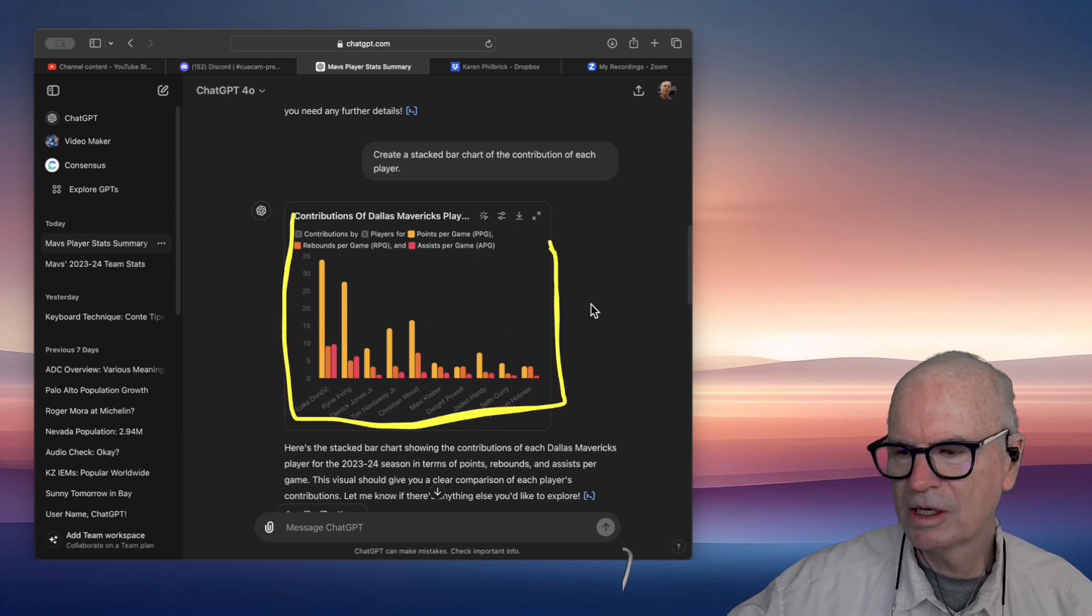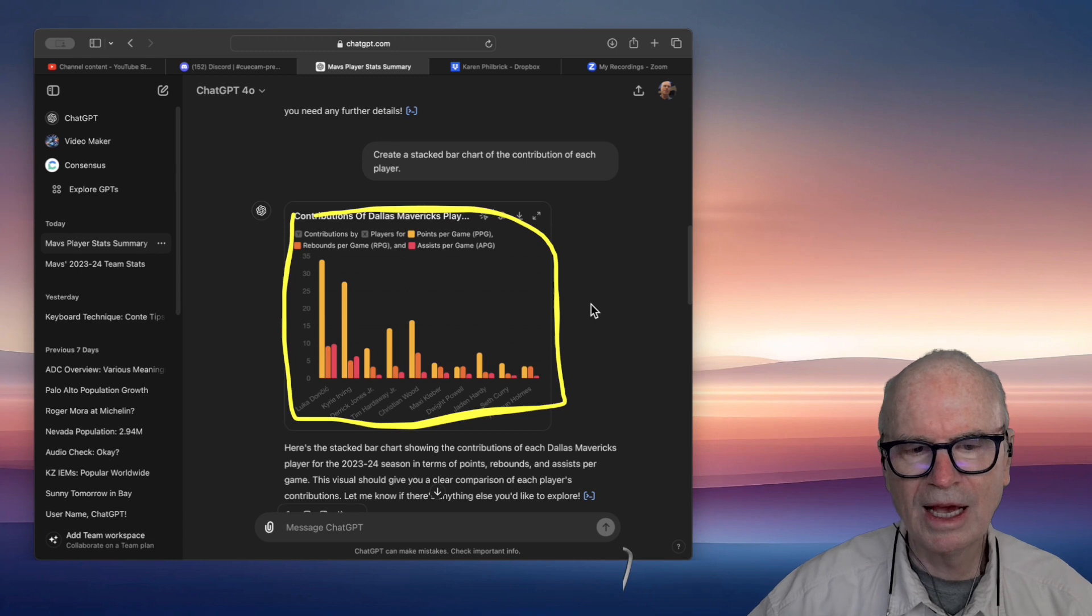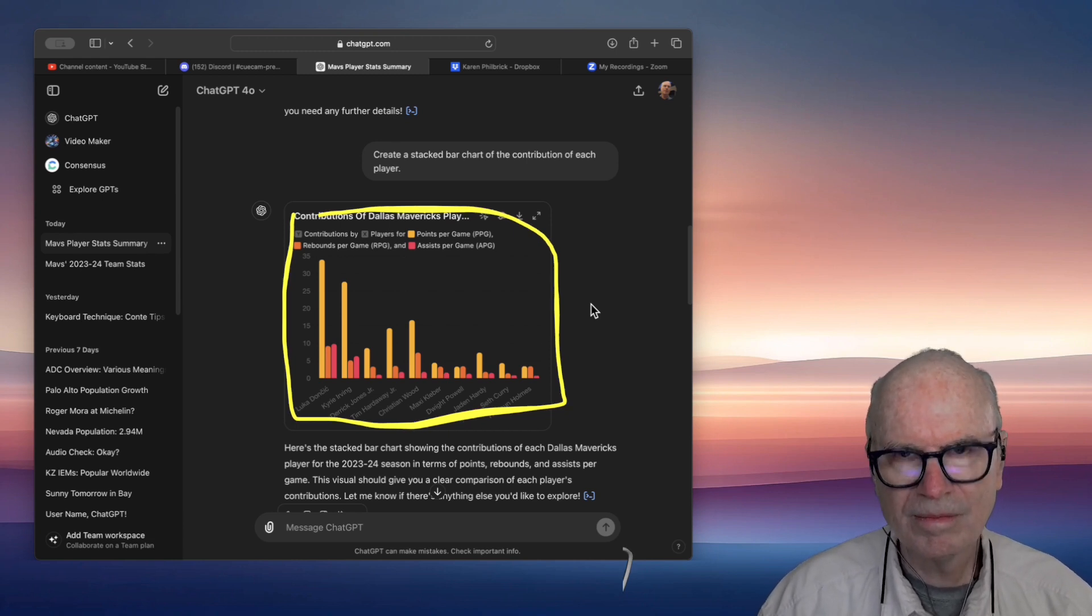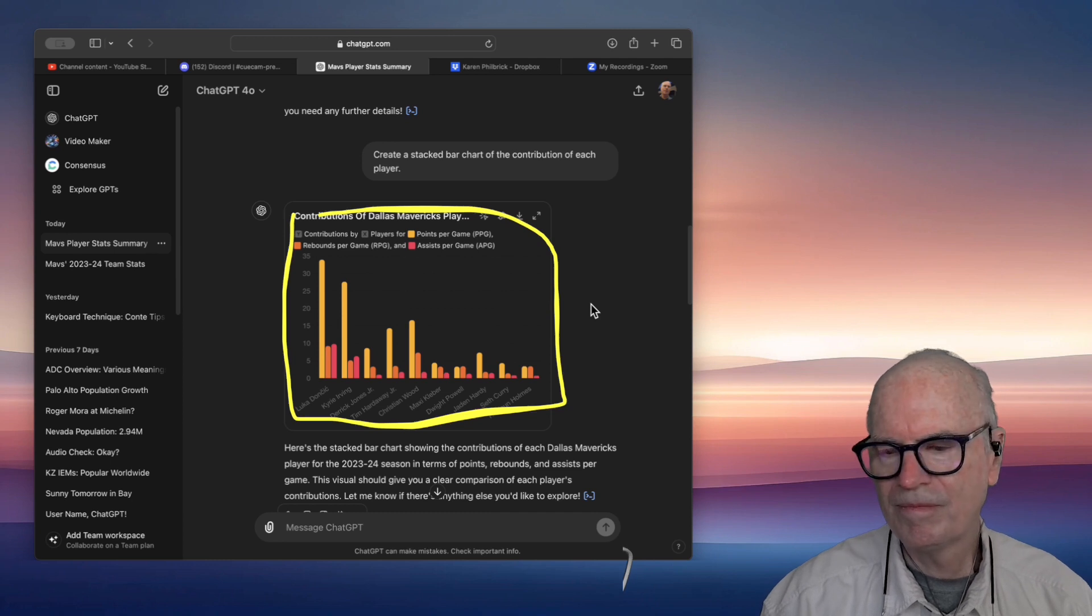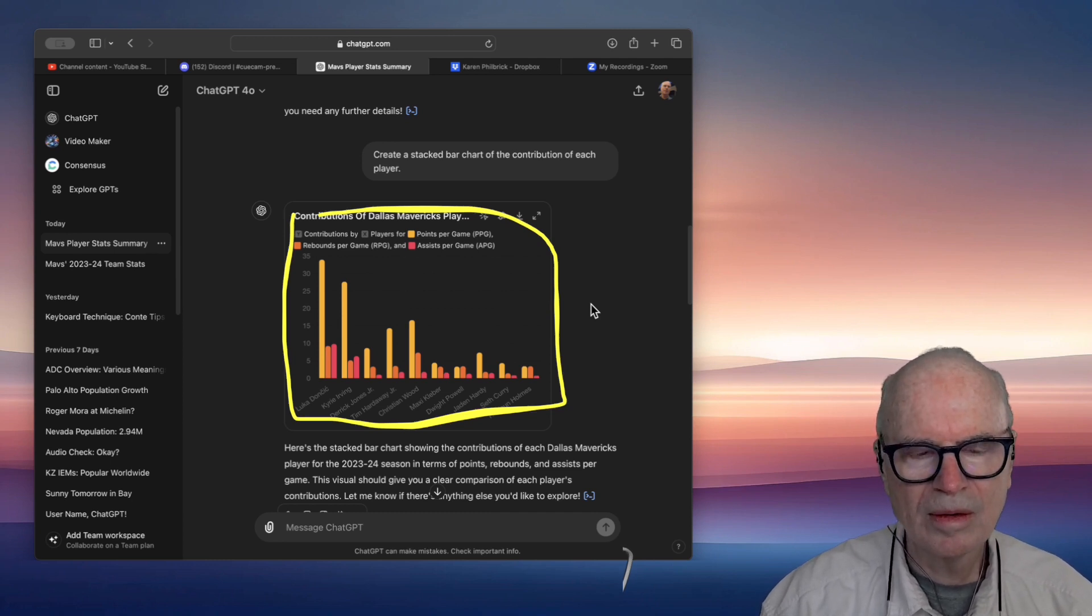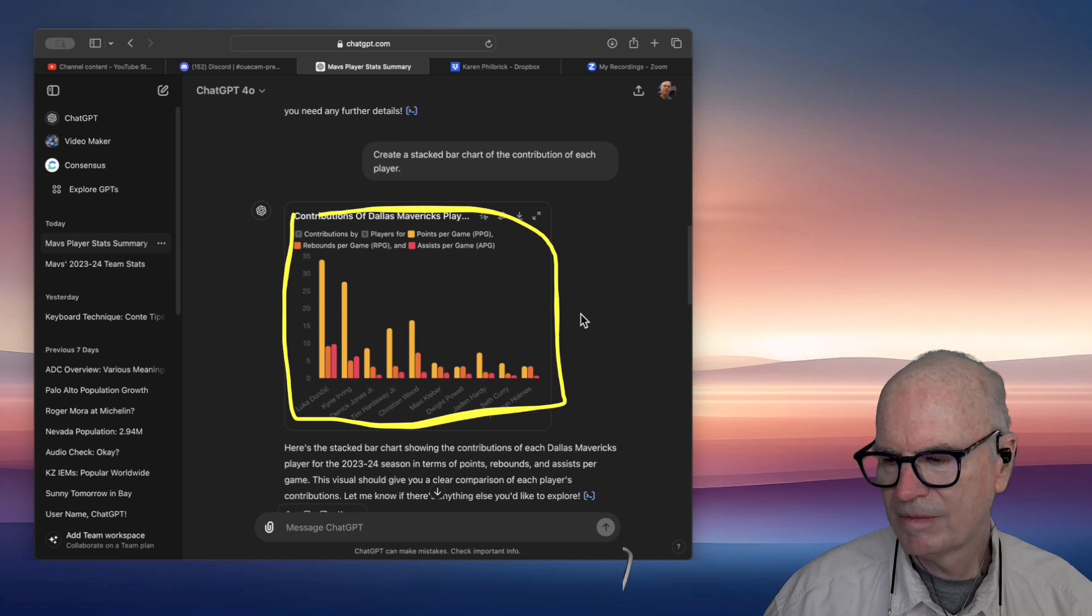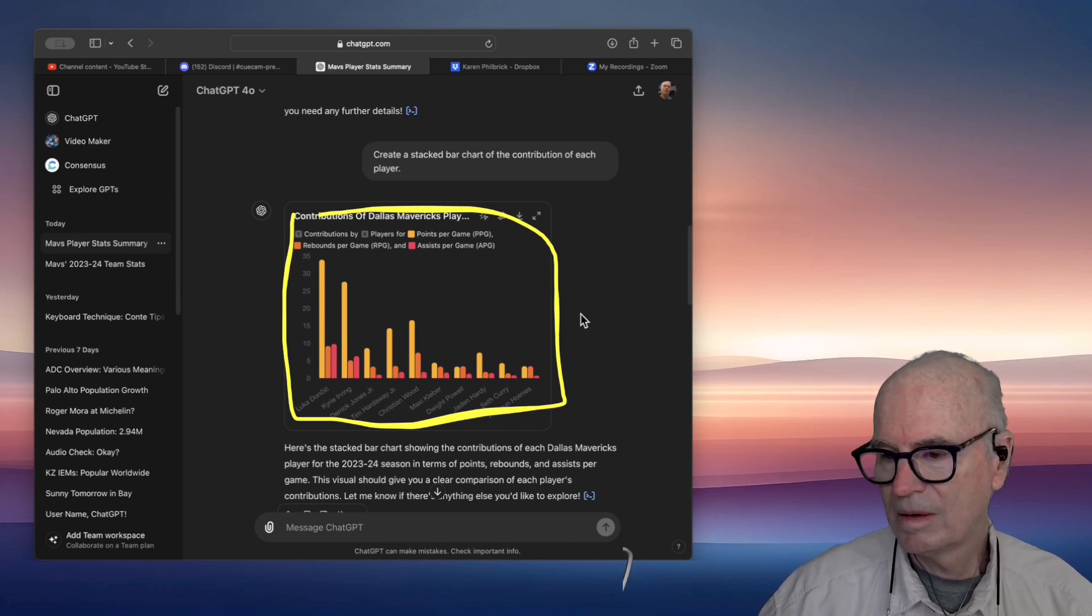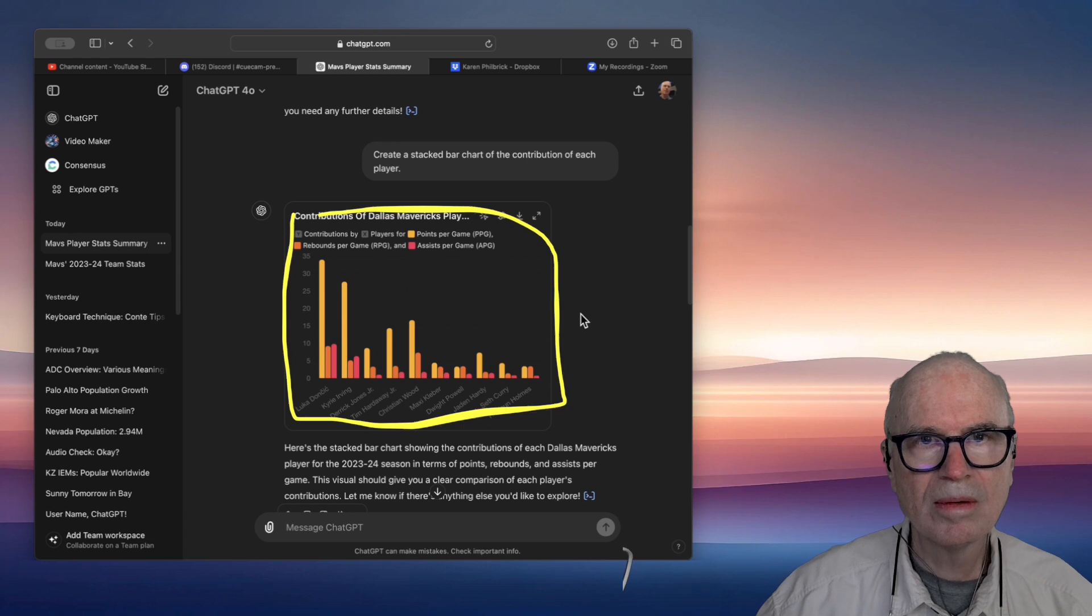It does seem like the Timberwolves have a more balanced contribution across their roster compared to some other teams. This can be advantageous, as it means the team is less dependent on just a few players and can be more resilient to injuries or off-nights from key players.